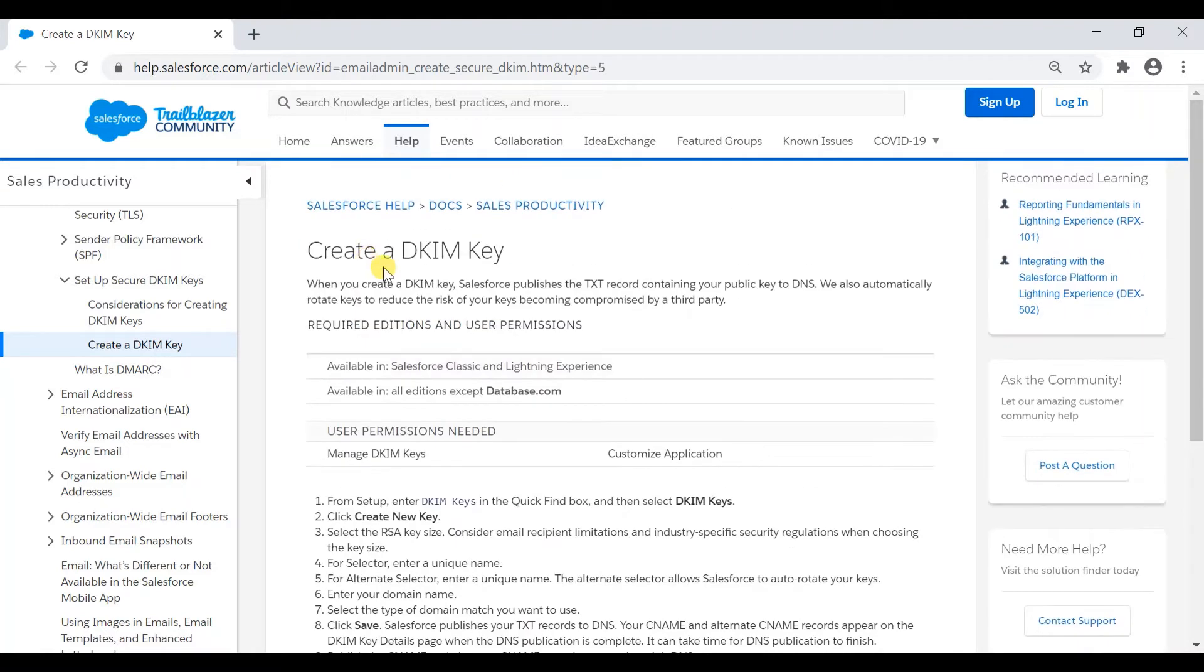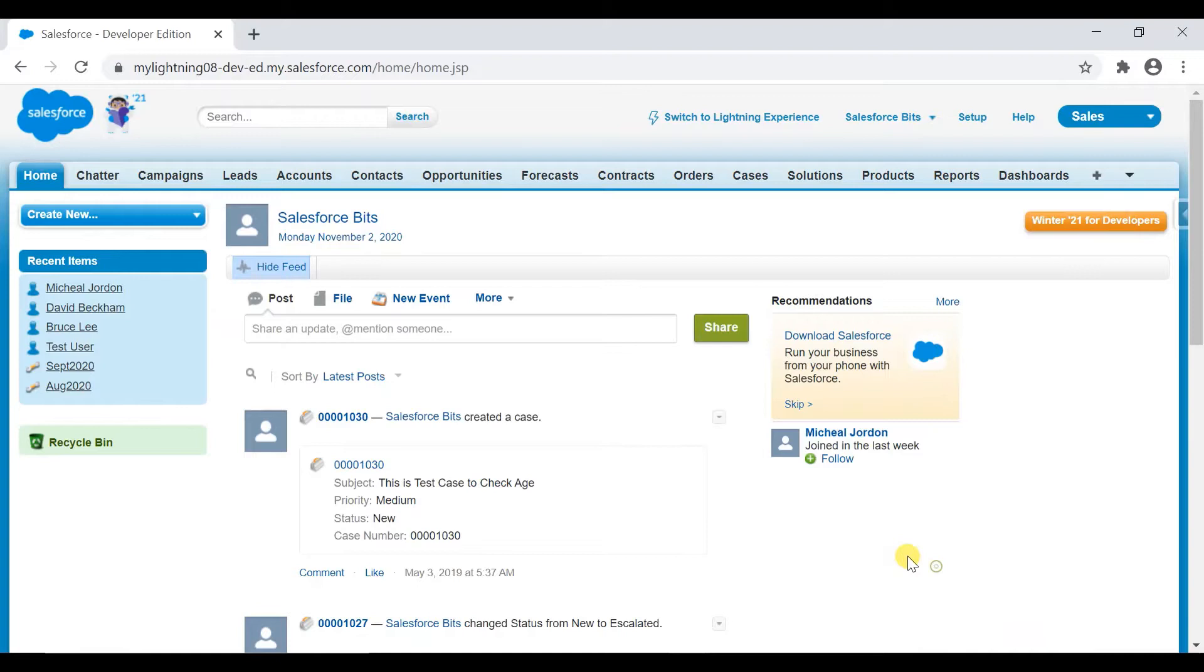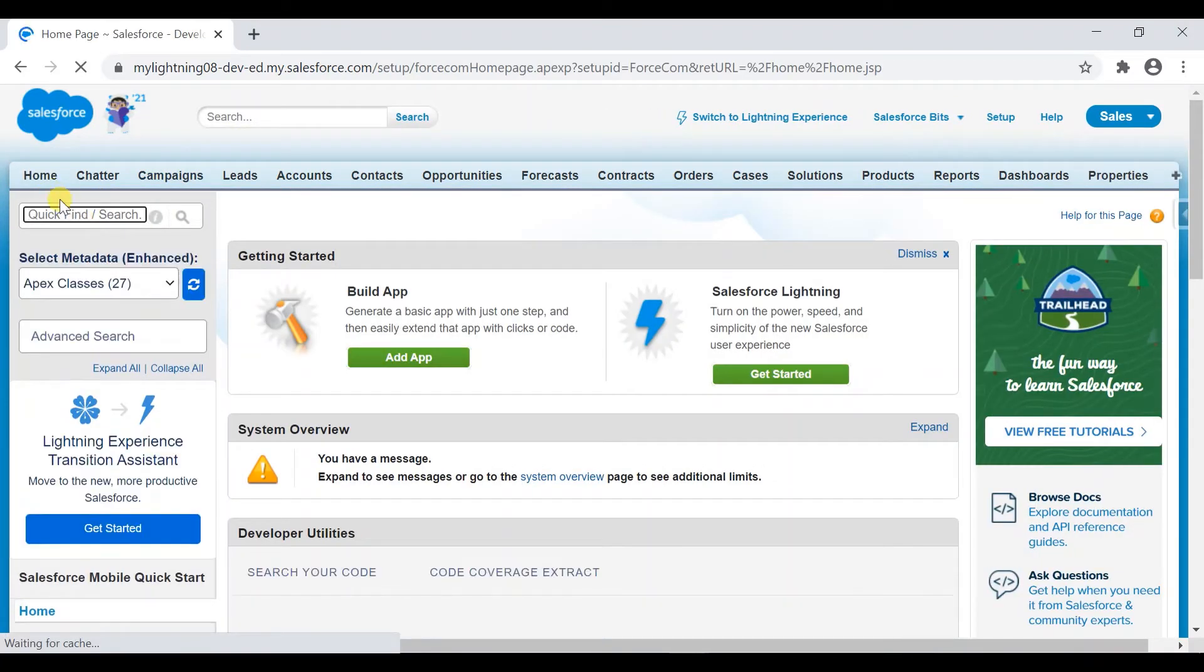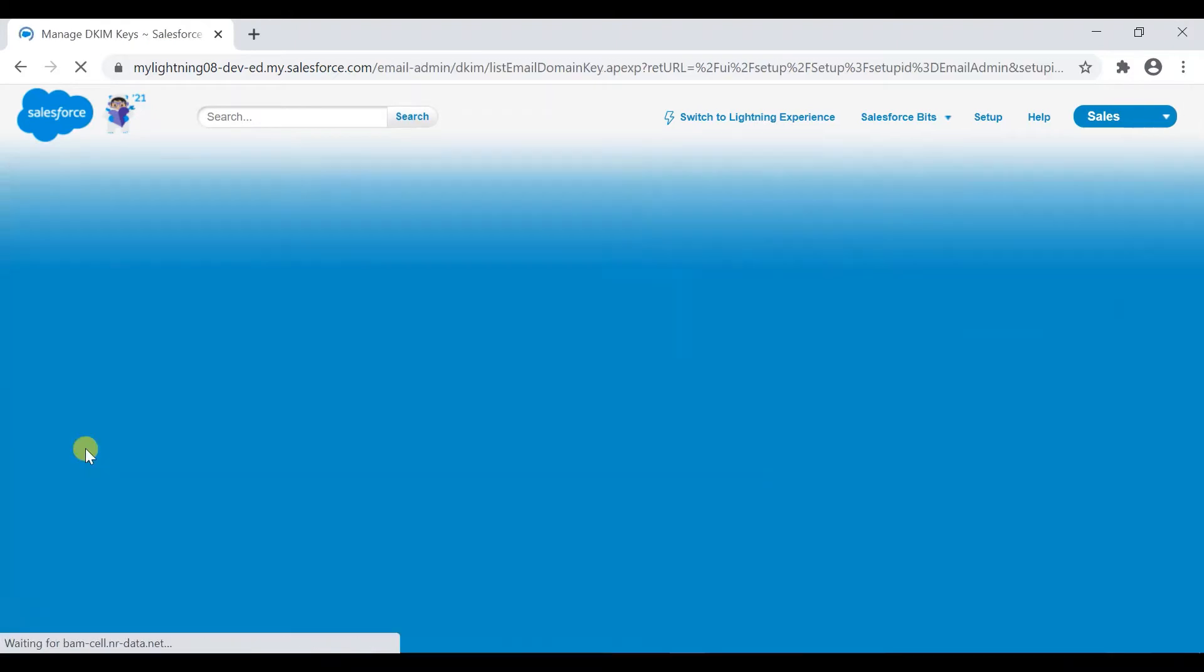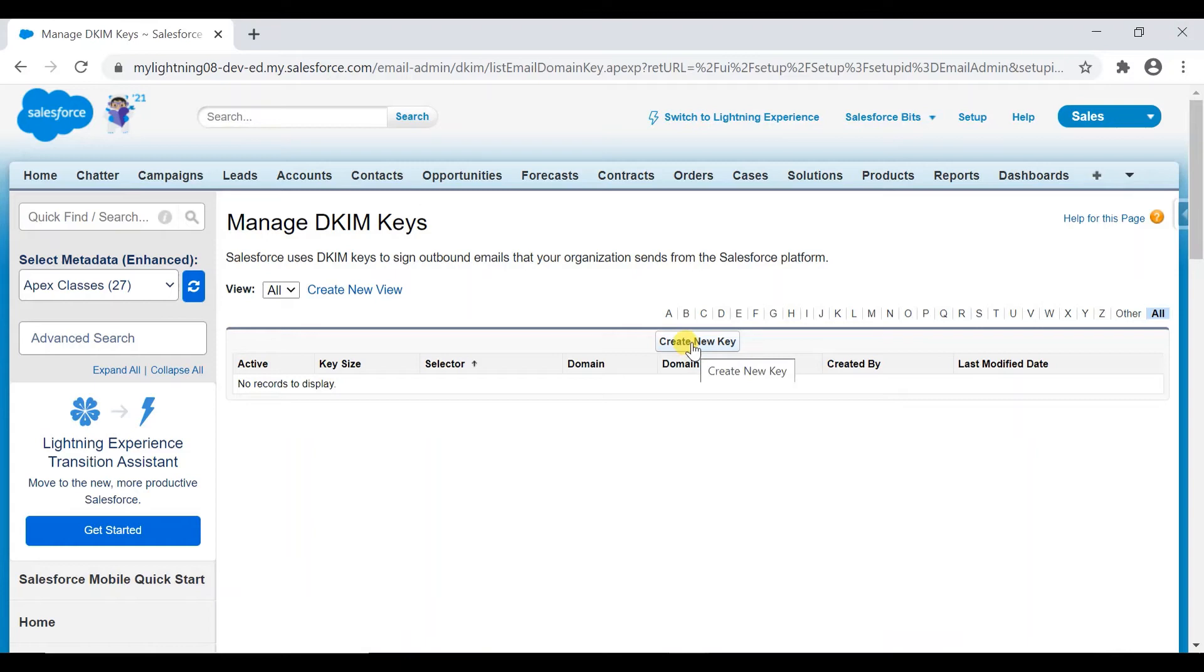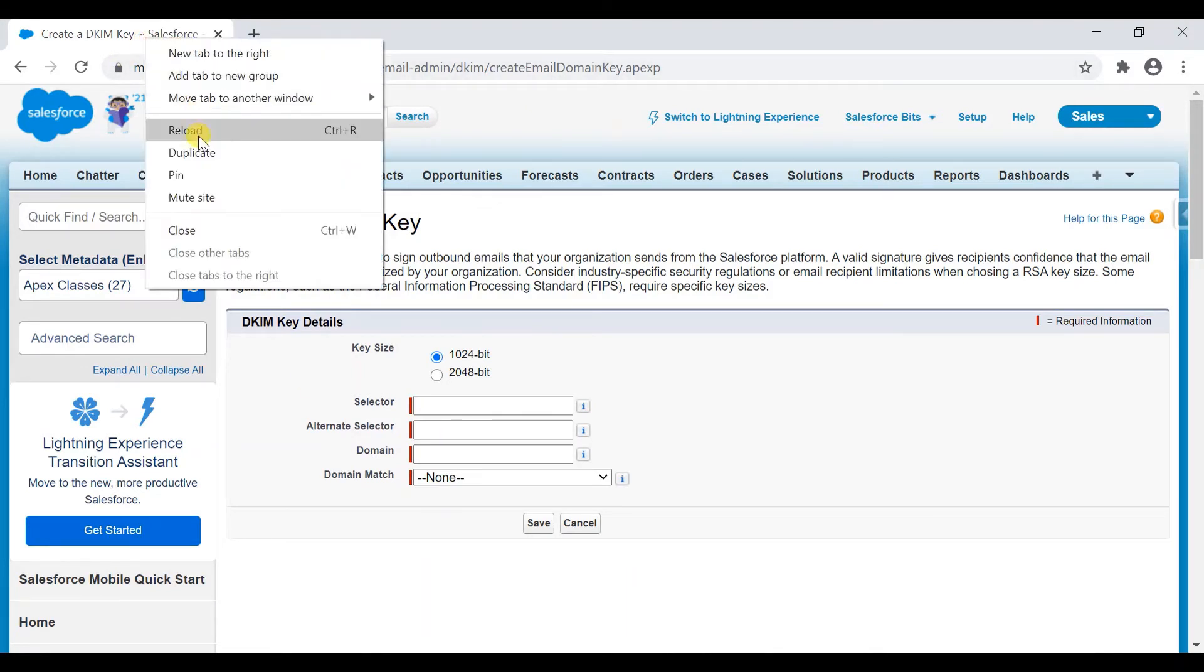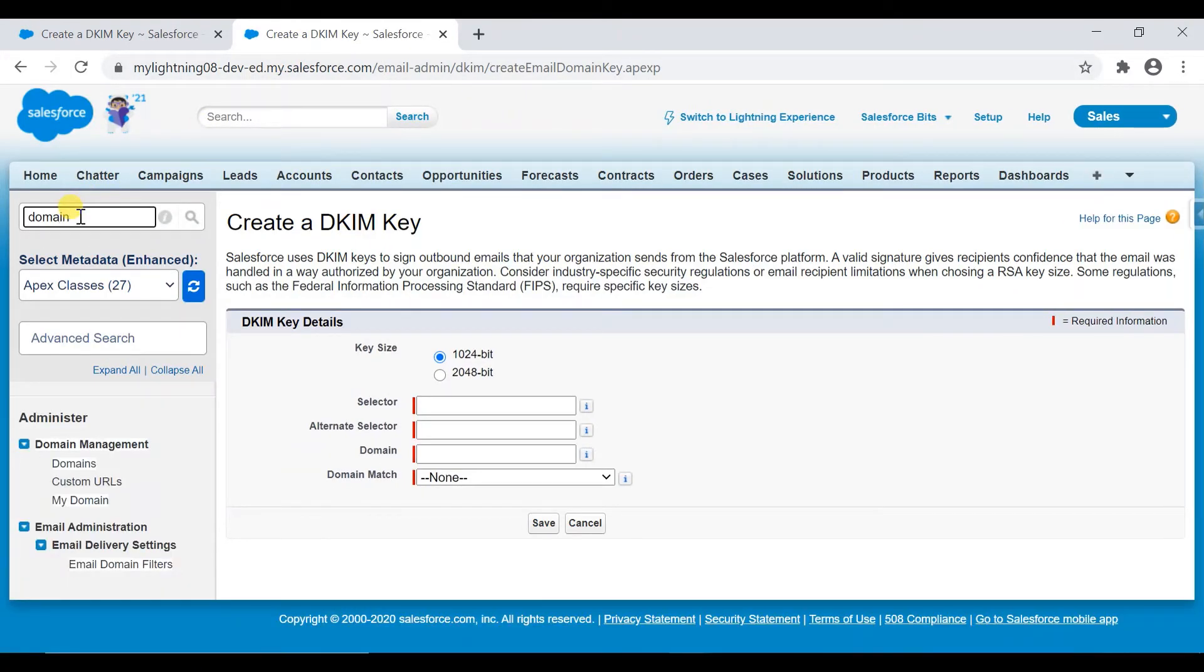So now let's go ahead and create the DKIM keys. How it works? First thing we need, let me go to DKIM keys. Go to setup and search for DKIM. It comes under email administration. I don't have a DKIM key here, so I'll create a new one.